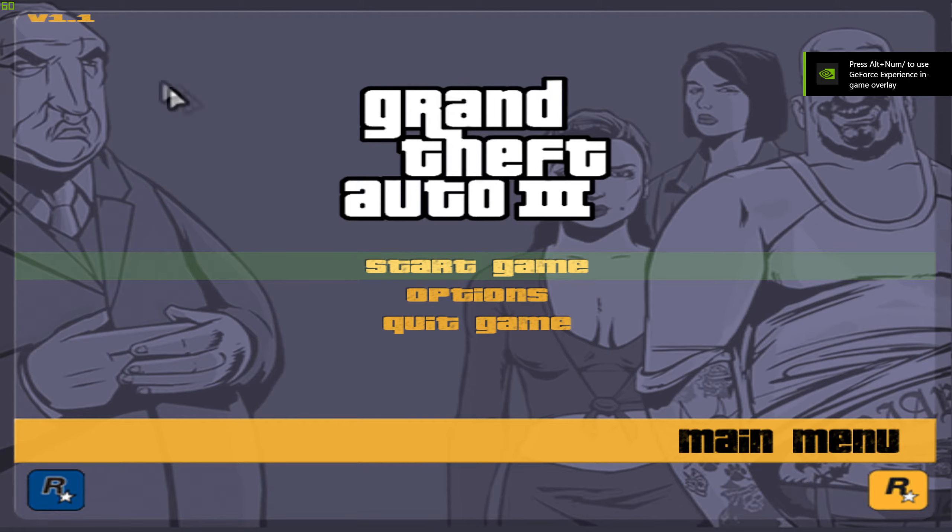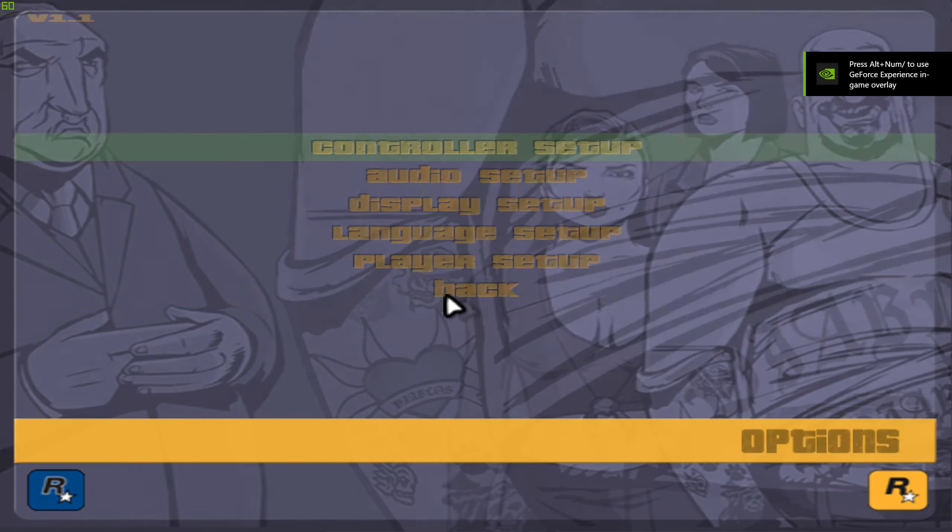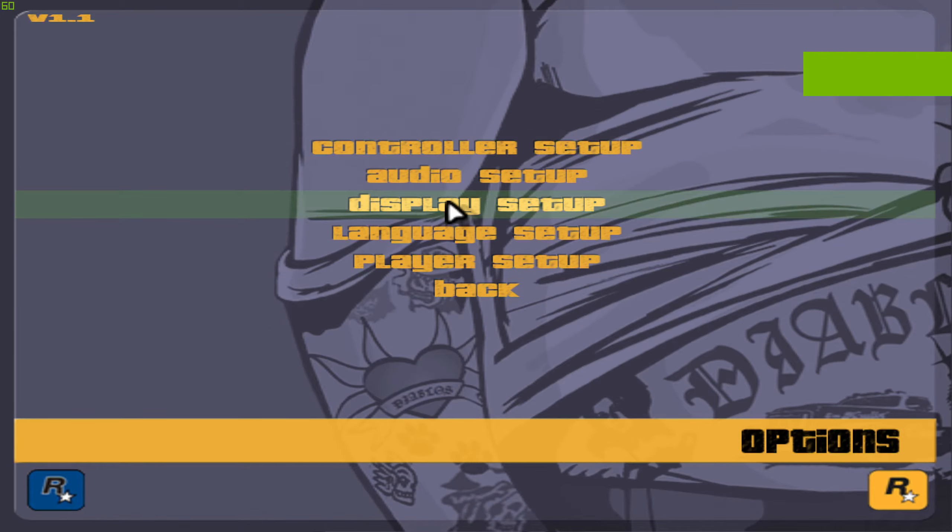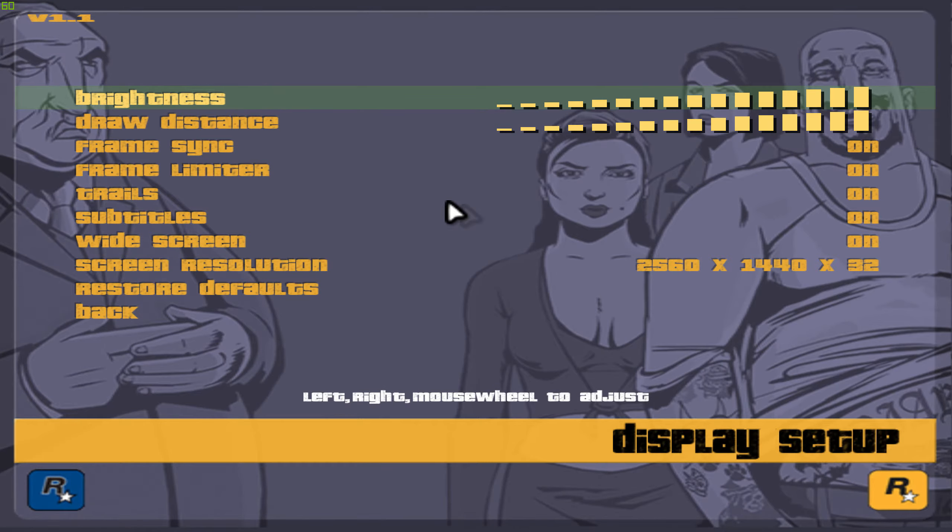Also, make sure to turn off the frame limiter in the game settings otherwise it will run at 30fps.